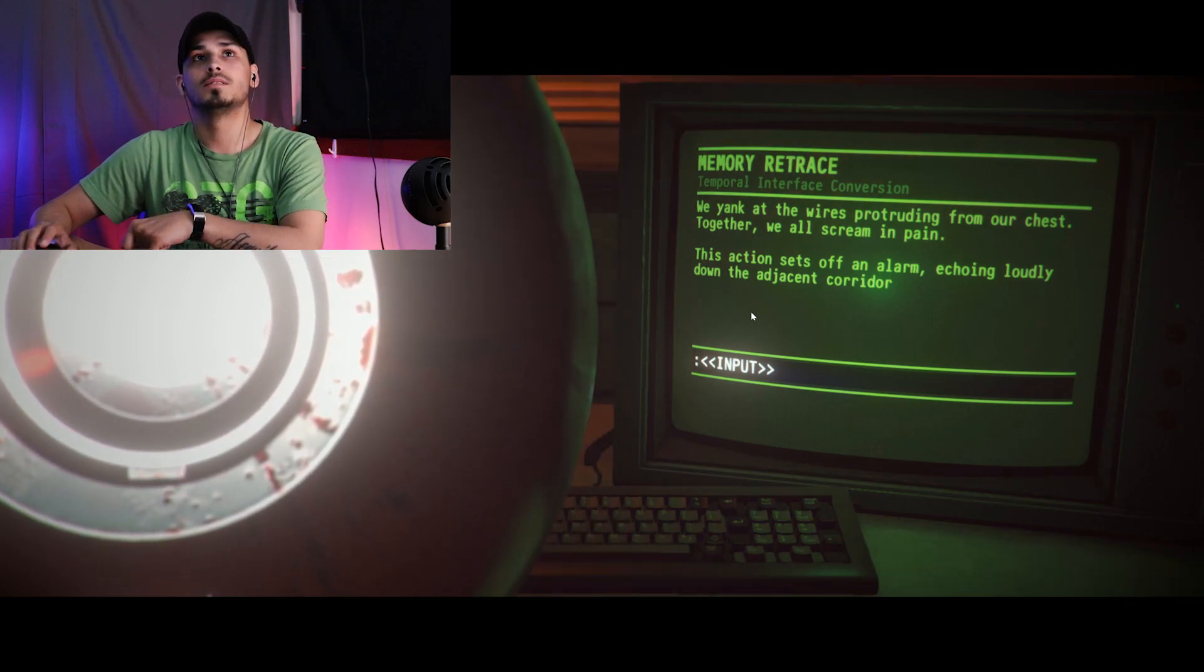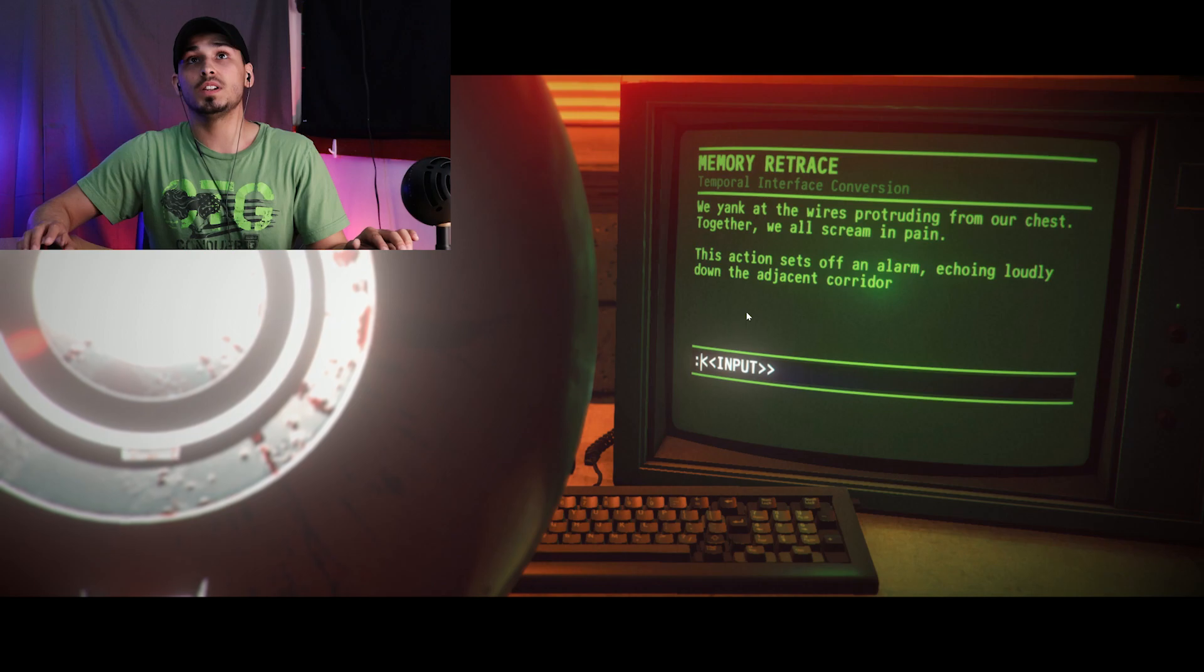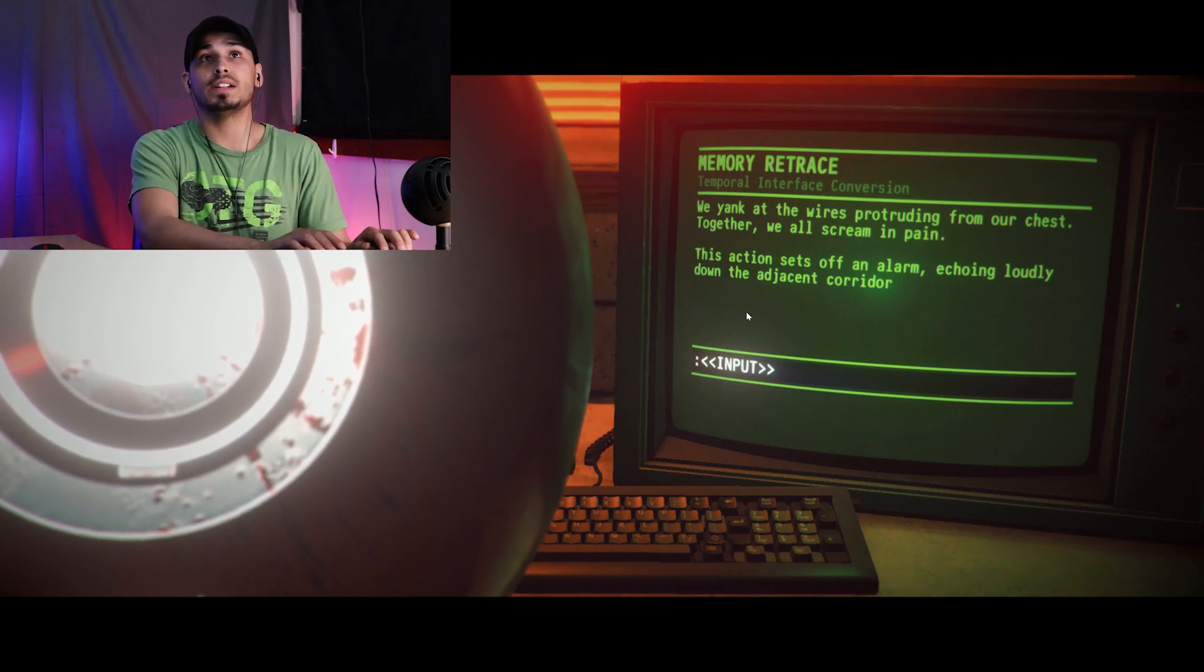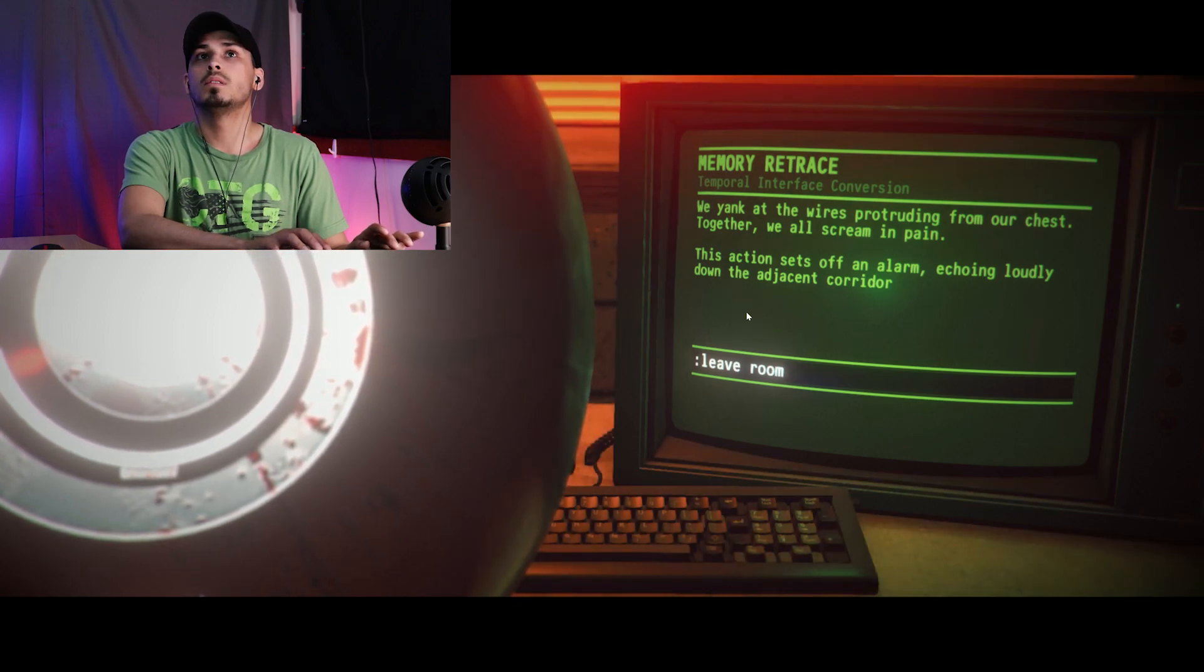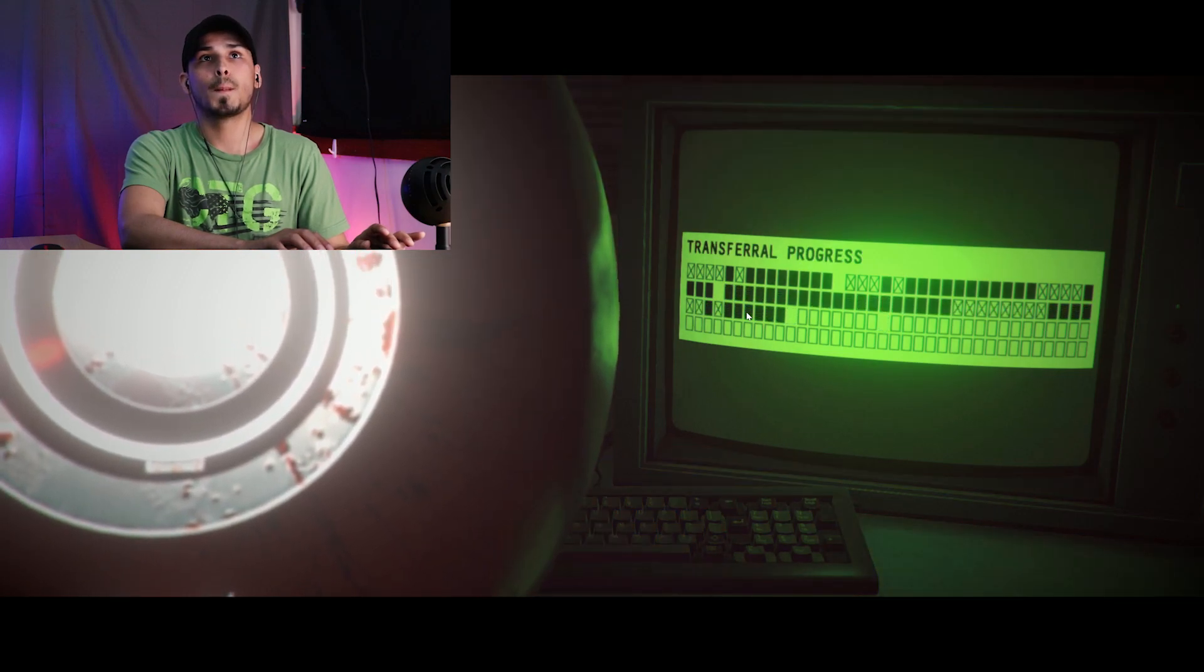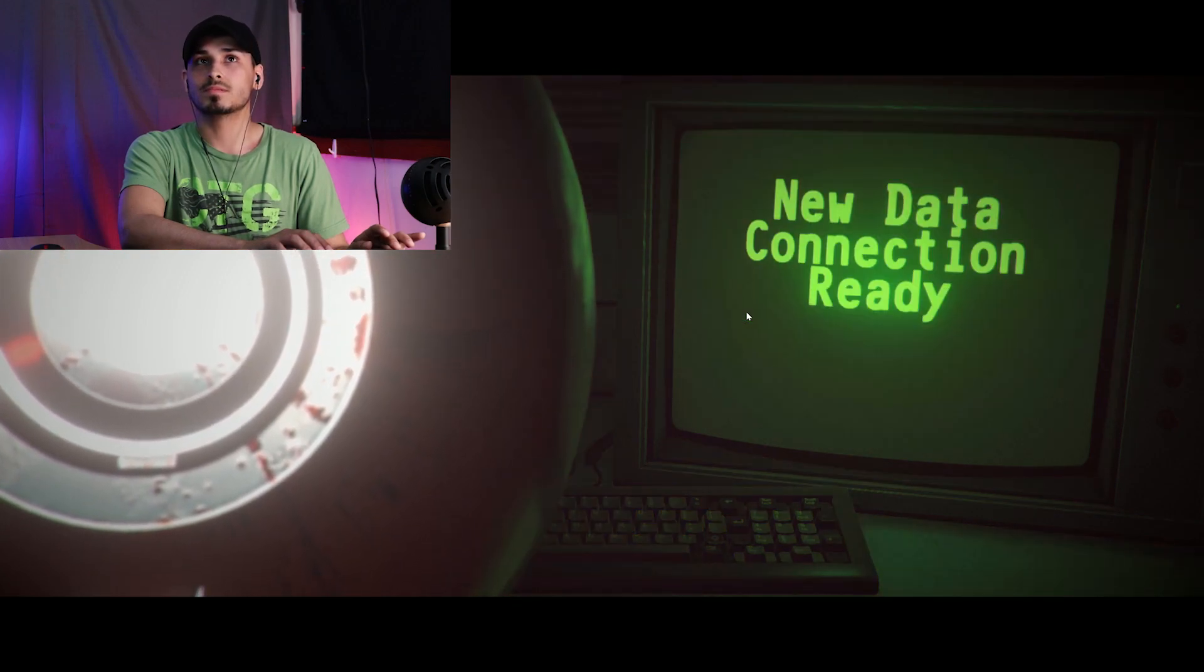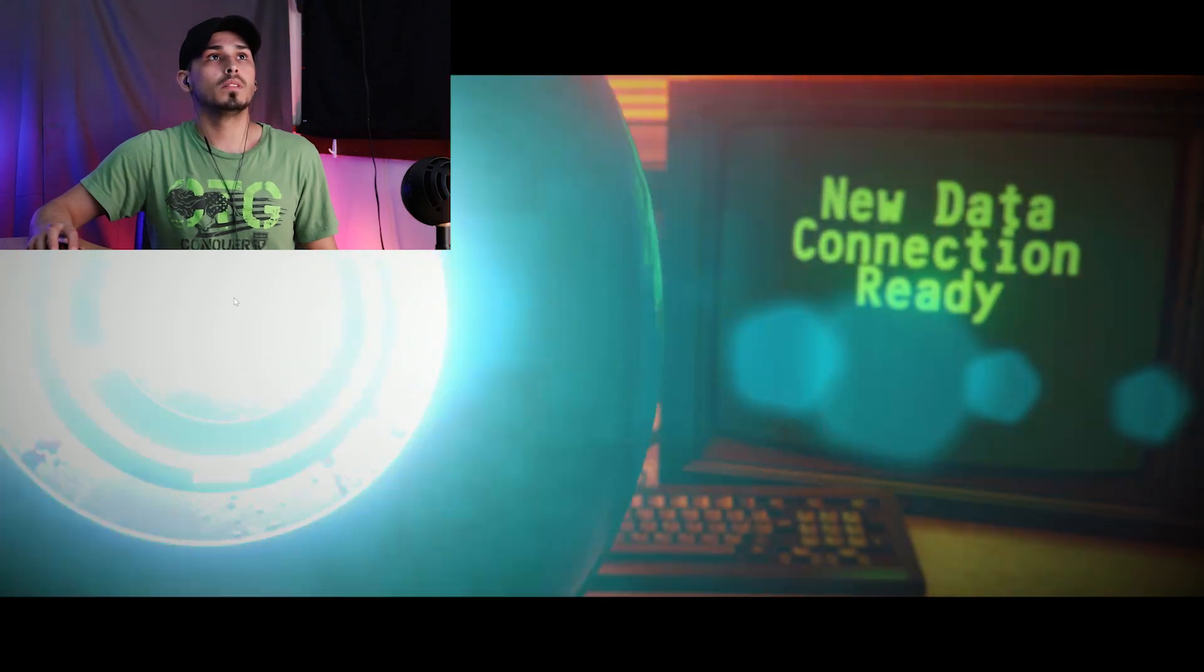Find out what's going on. I think we're controlling another person in a different room right now. The wires protruding from our chest together, we all scream in pain. This action sets off an alarm echoing loudly down the corridor. Leave room. Specimen 20 has left lab 15, it's on the move. Oh God, that vision, it's not a memory, it's happening right now. Mr. Asian, I need you to stop what you're doing, please.